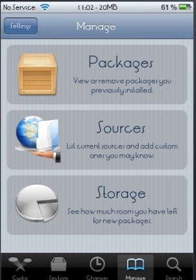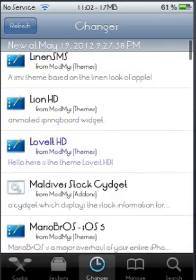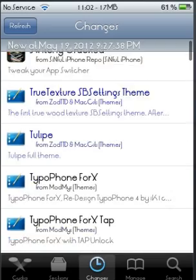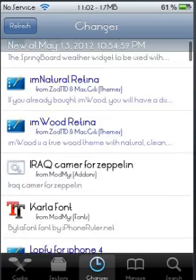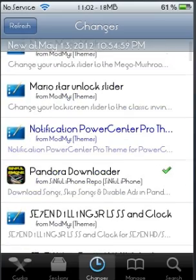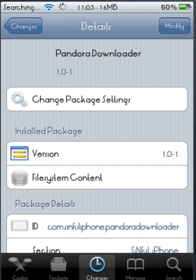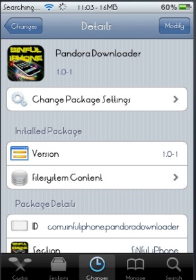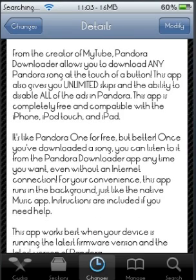Going back, go to Changes and scroll down until you find it — the Pandora Downloader. This is what you're going to want to get from Sinful iPhone repo. Search for Pandora Downloader once you've added the repo, or look for it under Manage.